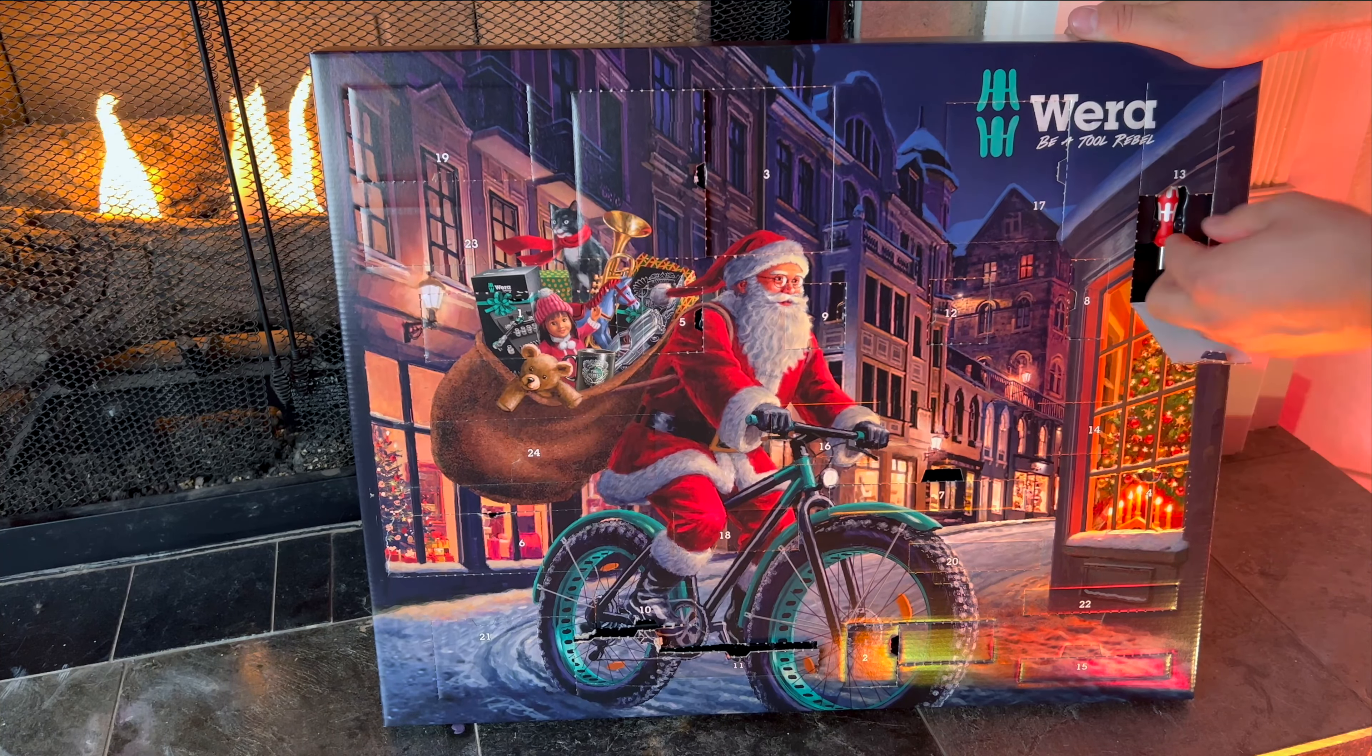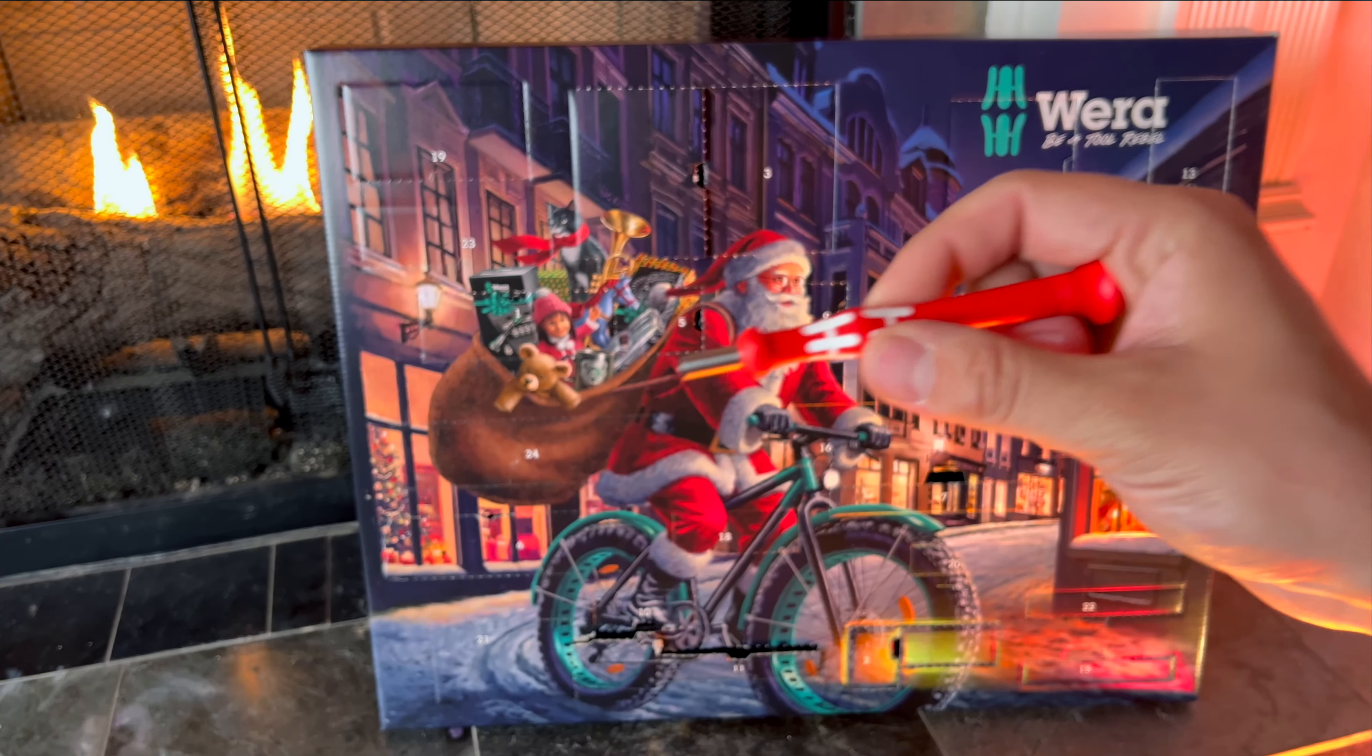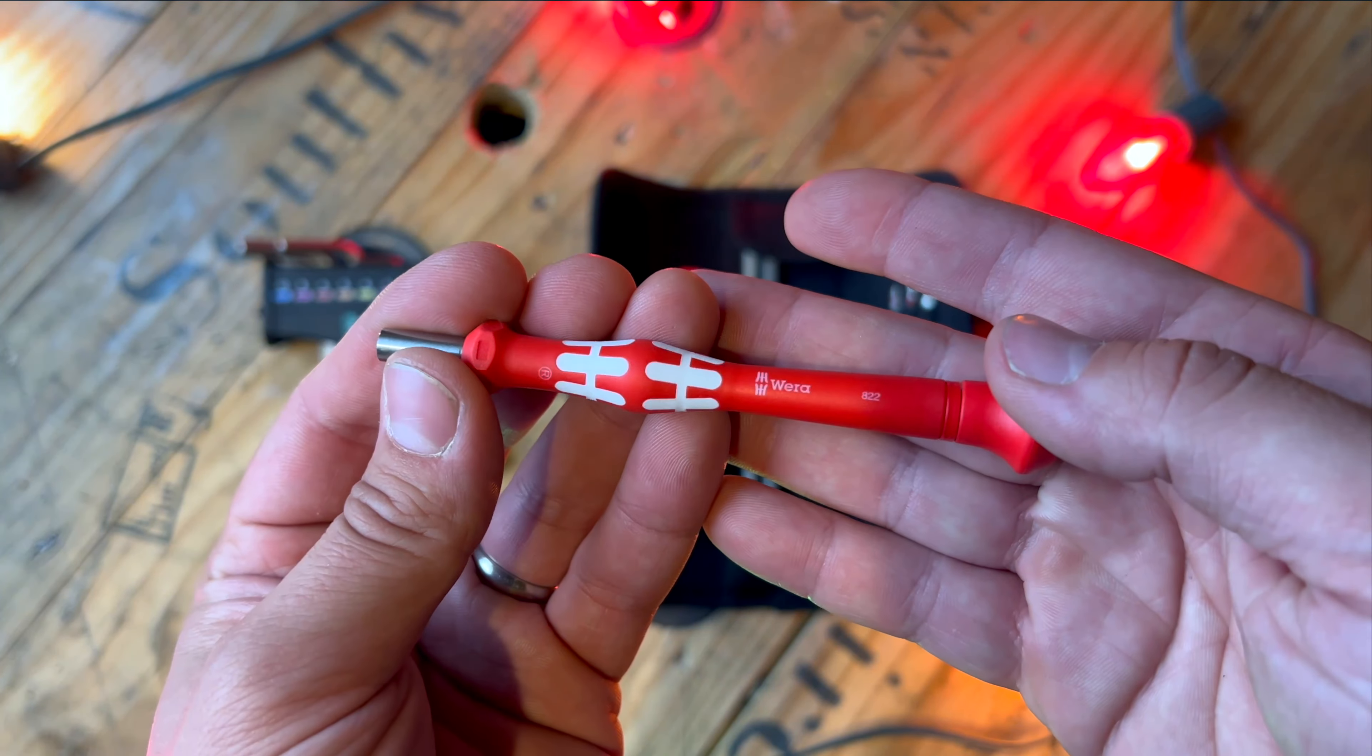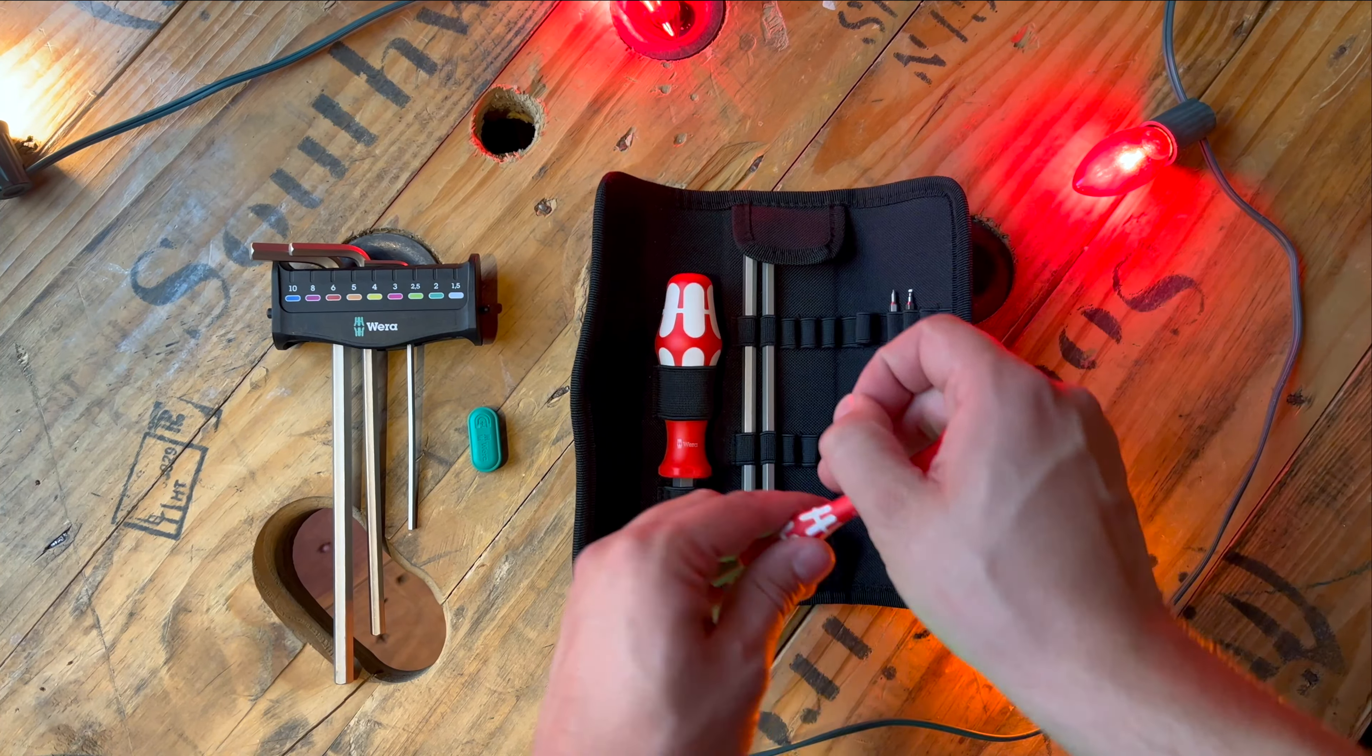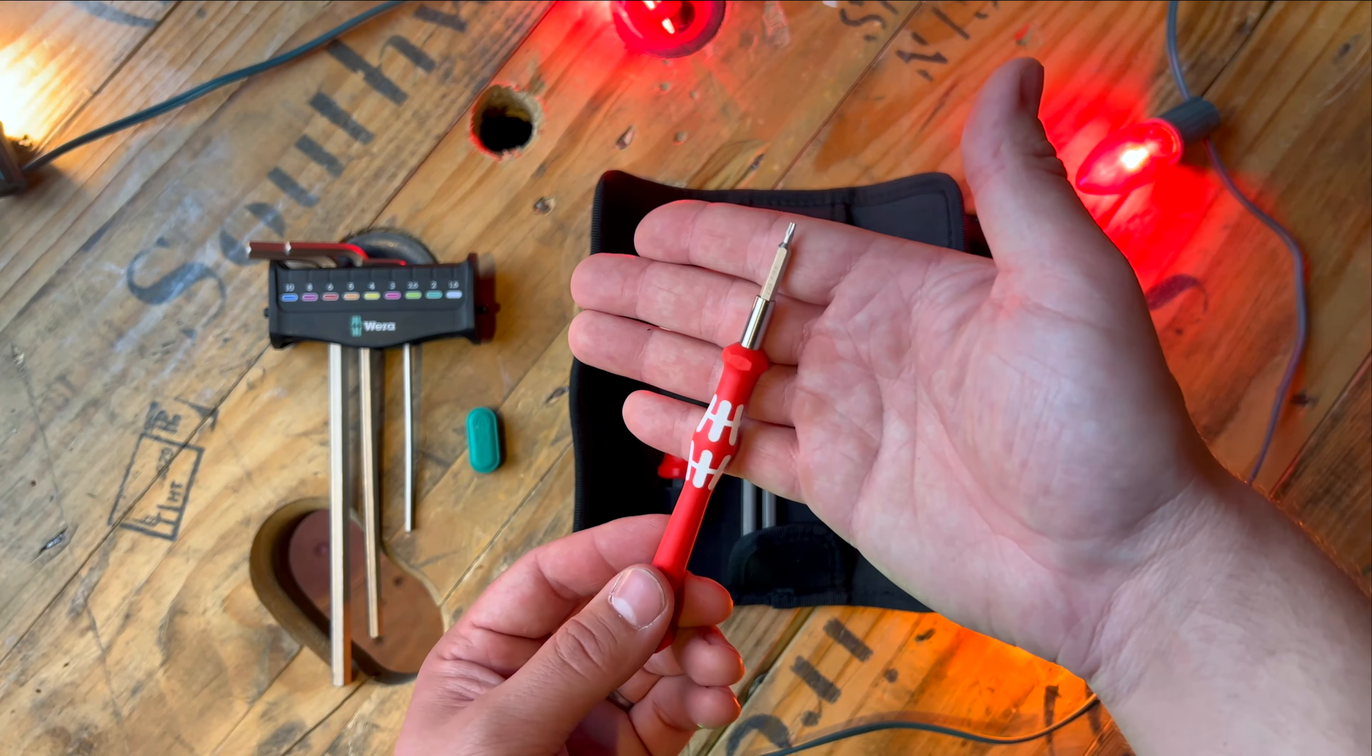Behind door number 13 lies a very exciting surprise: a limited edition colored Wera tweaker screwdriver. If you've never used Wera tweakers before, these things are my absolute favorite. And now we know what all of those small little eighth inch bits were for.